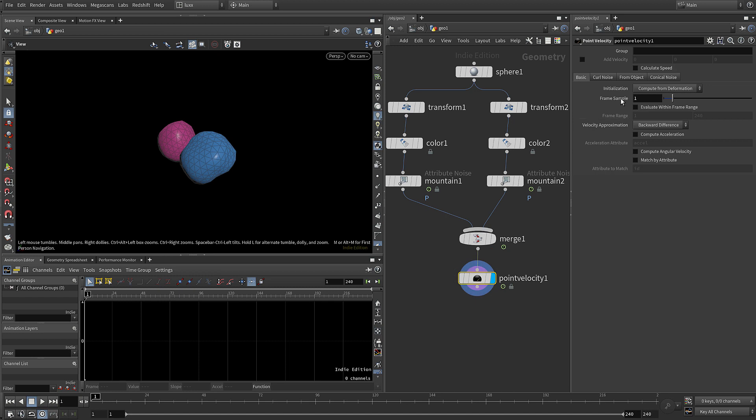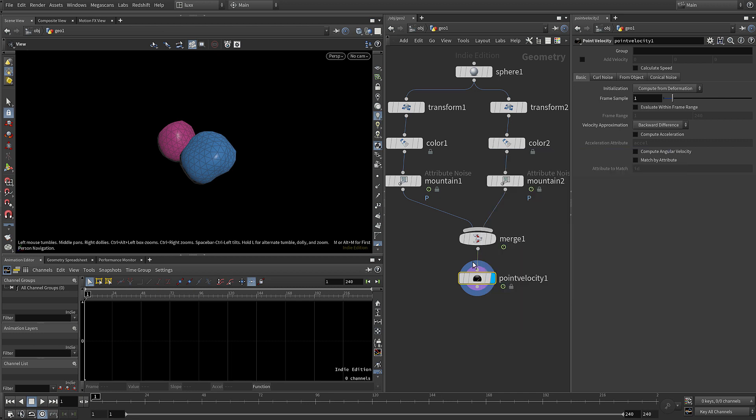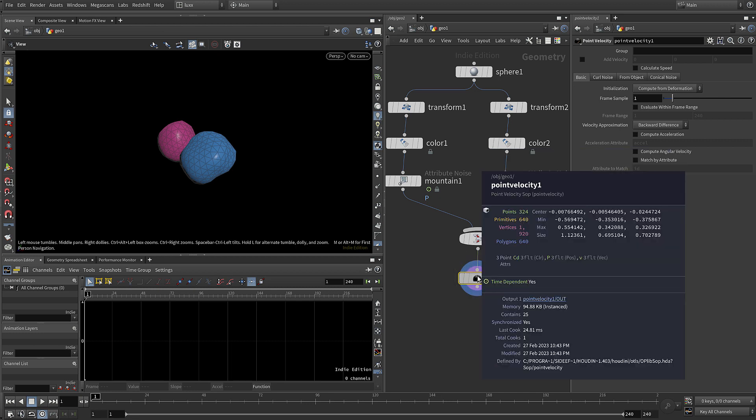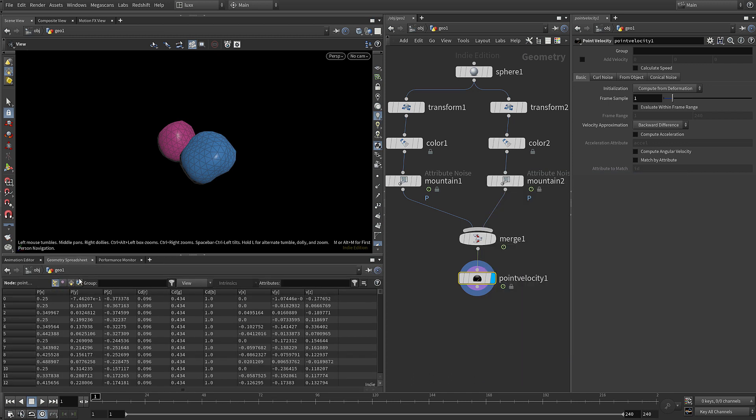Now the point velocity node is going to add velocity attribute and you can see it's going to compute from deformation. If we look at the merge you can see we've got our color and position attributes and now we also have our velocity. They're all vectors, and if we switch to the geometry spreadsheet you can see the values for our position, color, velocity.